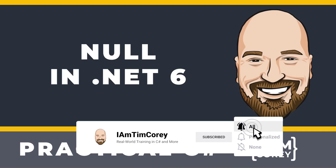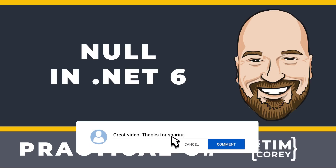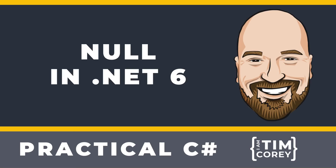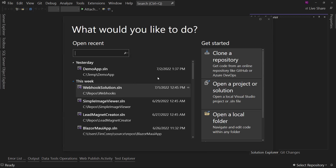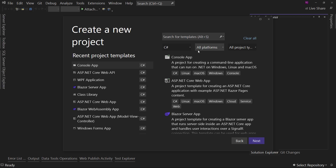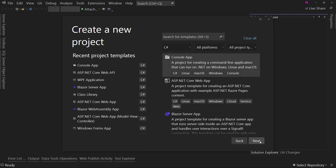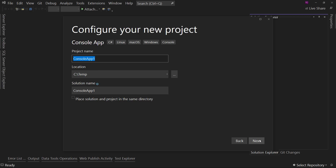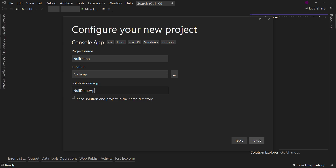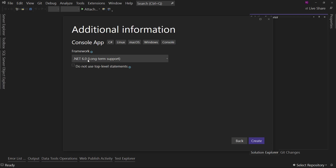In this video, as with most of my videos, I'm going to create some source code. If you'd like a copy of my source code, use the link in the description. Let's go to Visual Studio and create a new project. Let's do a console app because the point is not to focus on which project type it is, but on how null works in C#. So let's call this our null demo. We are going to use .NET 6, and this is important because some of the features we're going to use are pretty new to C#.